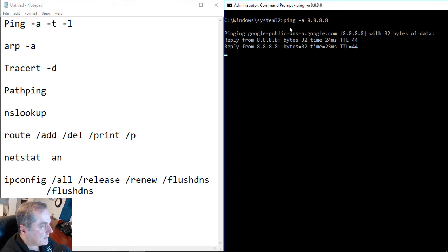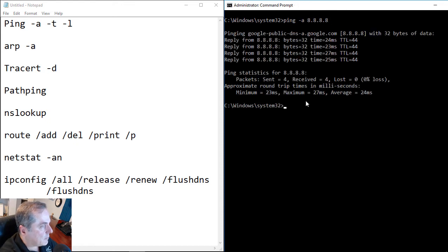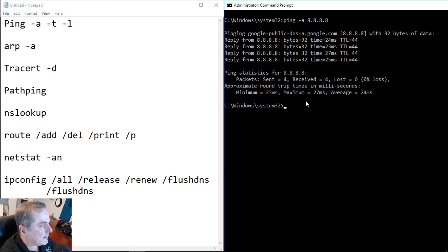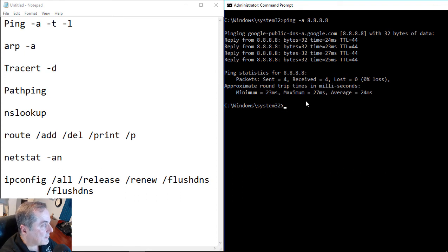And we can see that it says google-public-dns. So it tells us that this is a DNS server. Now the name doesn't always match up to what you think it's going to be. But in this case, Google did actually name it what it actually is, which is a DNS server.